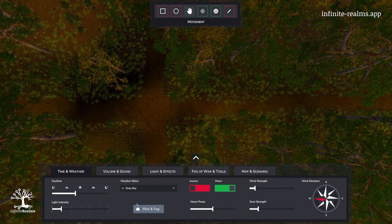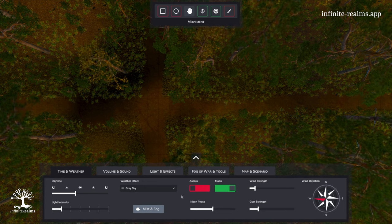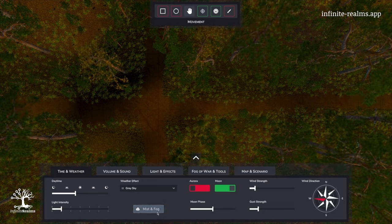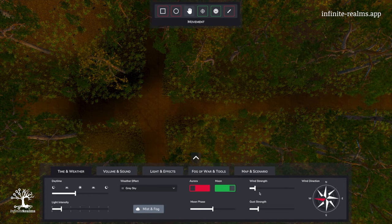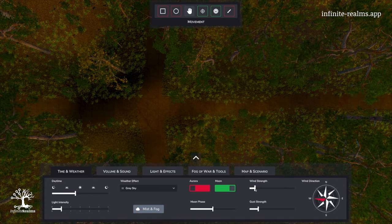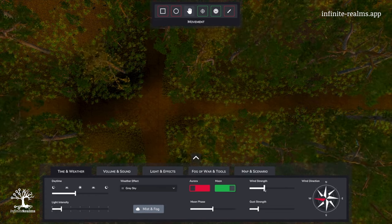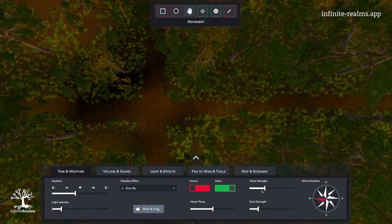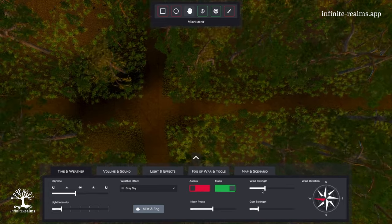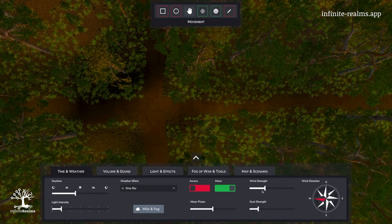To prepare our mist and fog effect, let's increase the wind strength first to get an eerie feeling when the mist will stand still while the trees are moving.